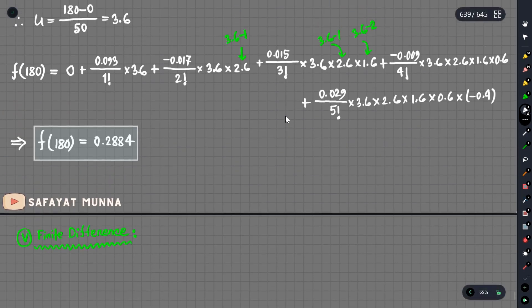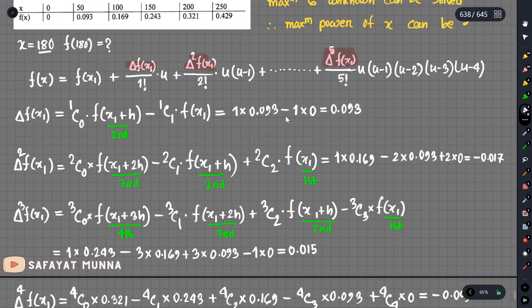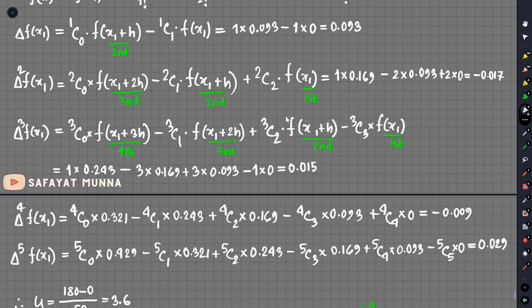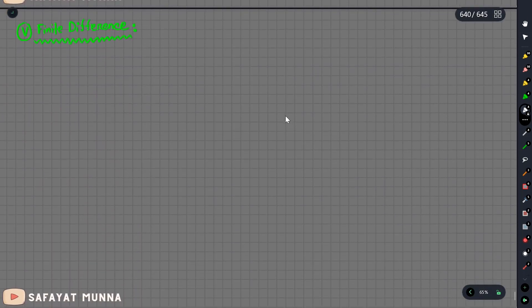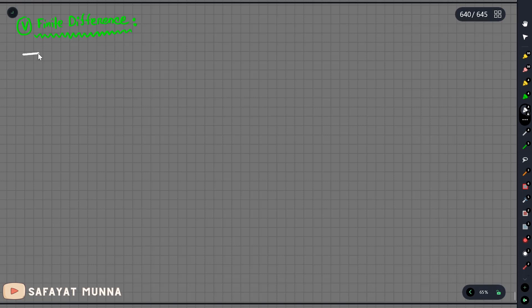So last video, we solved the math in Gregory-Newton interpolation. In this video, we will try the finite difference method. We will solve the finite difference method in Gregory-Newton — we will solve the same thing in the table.